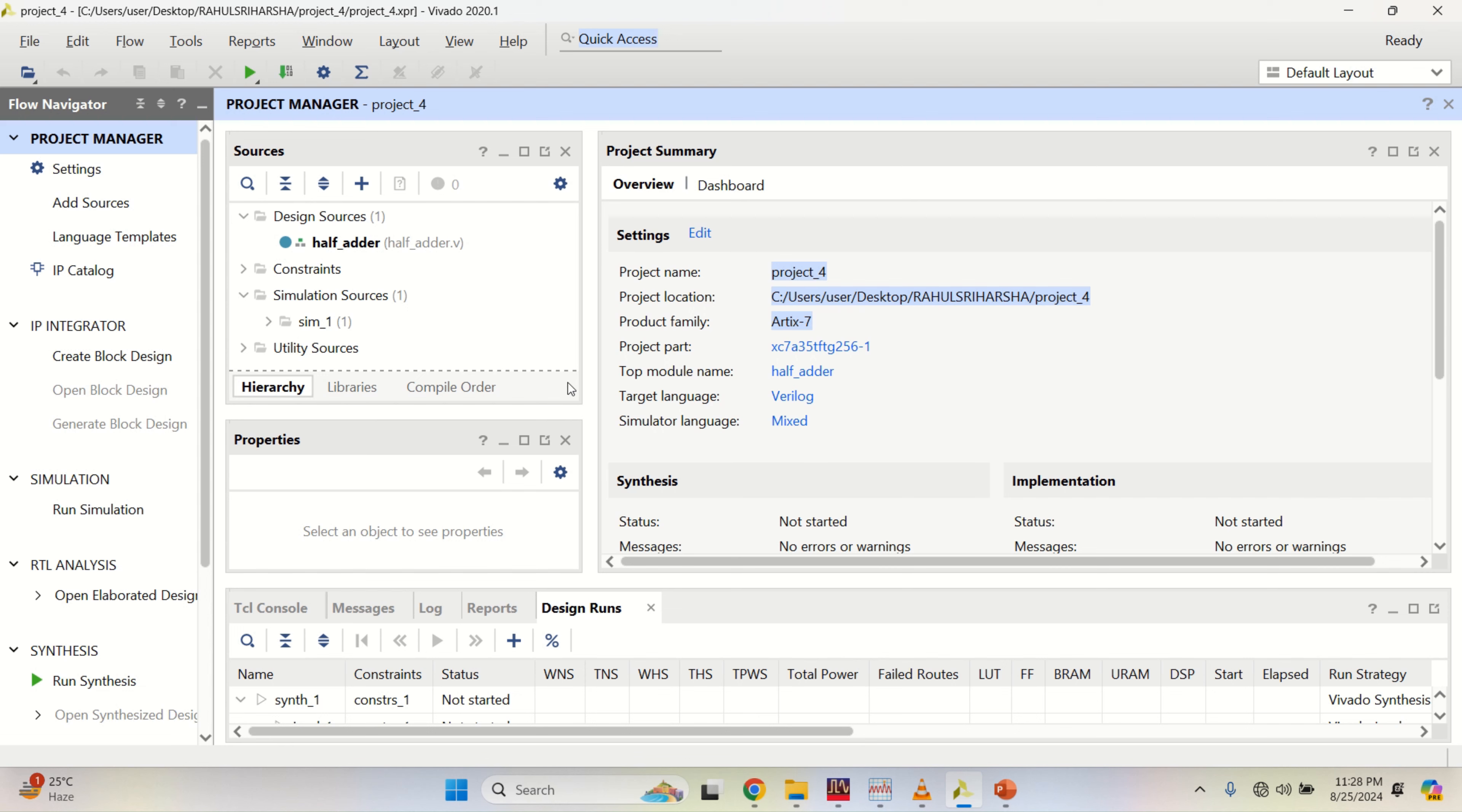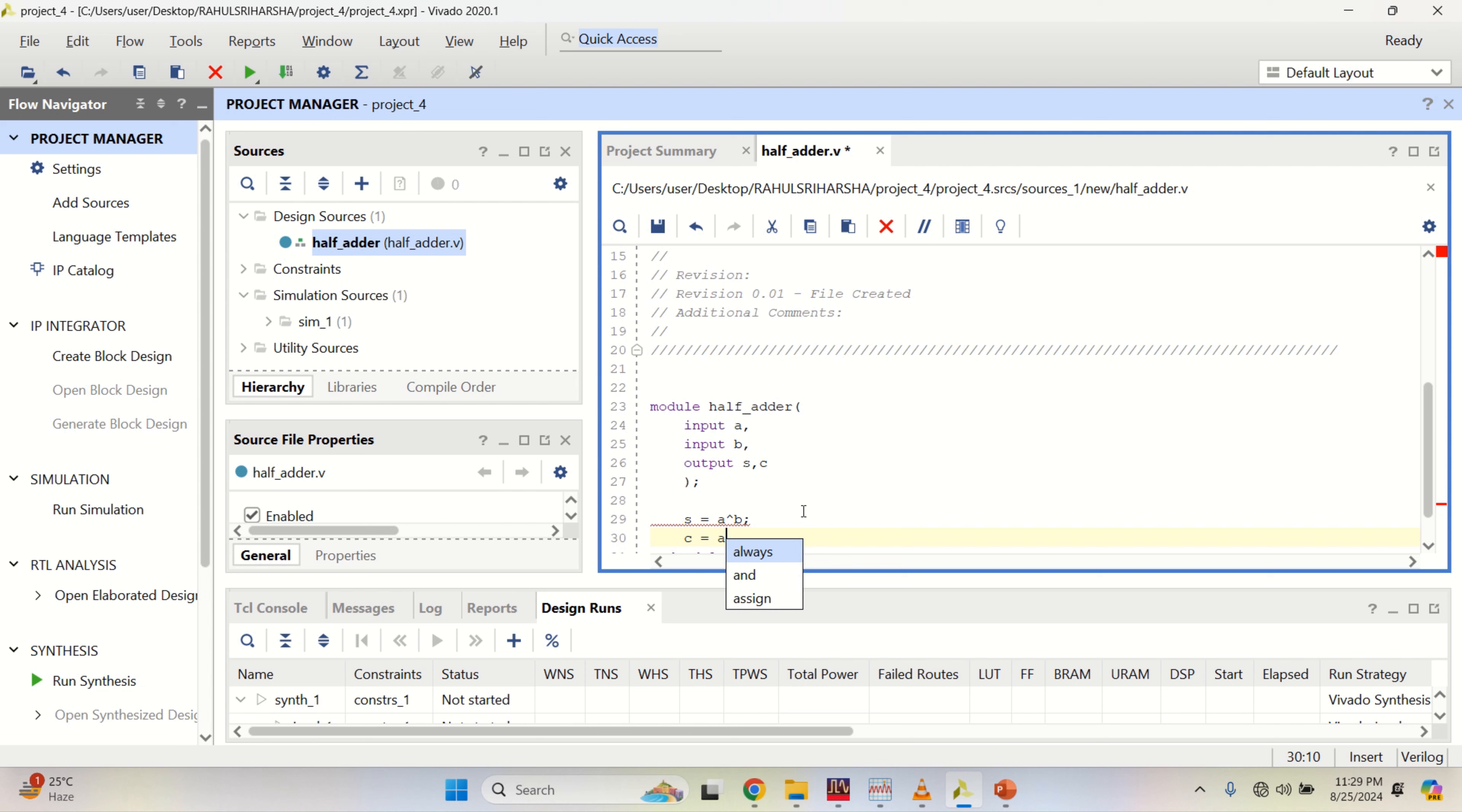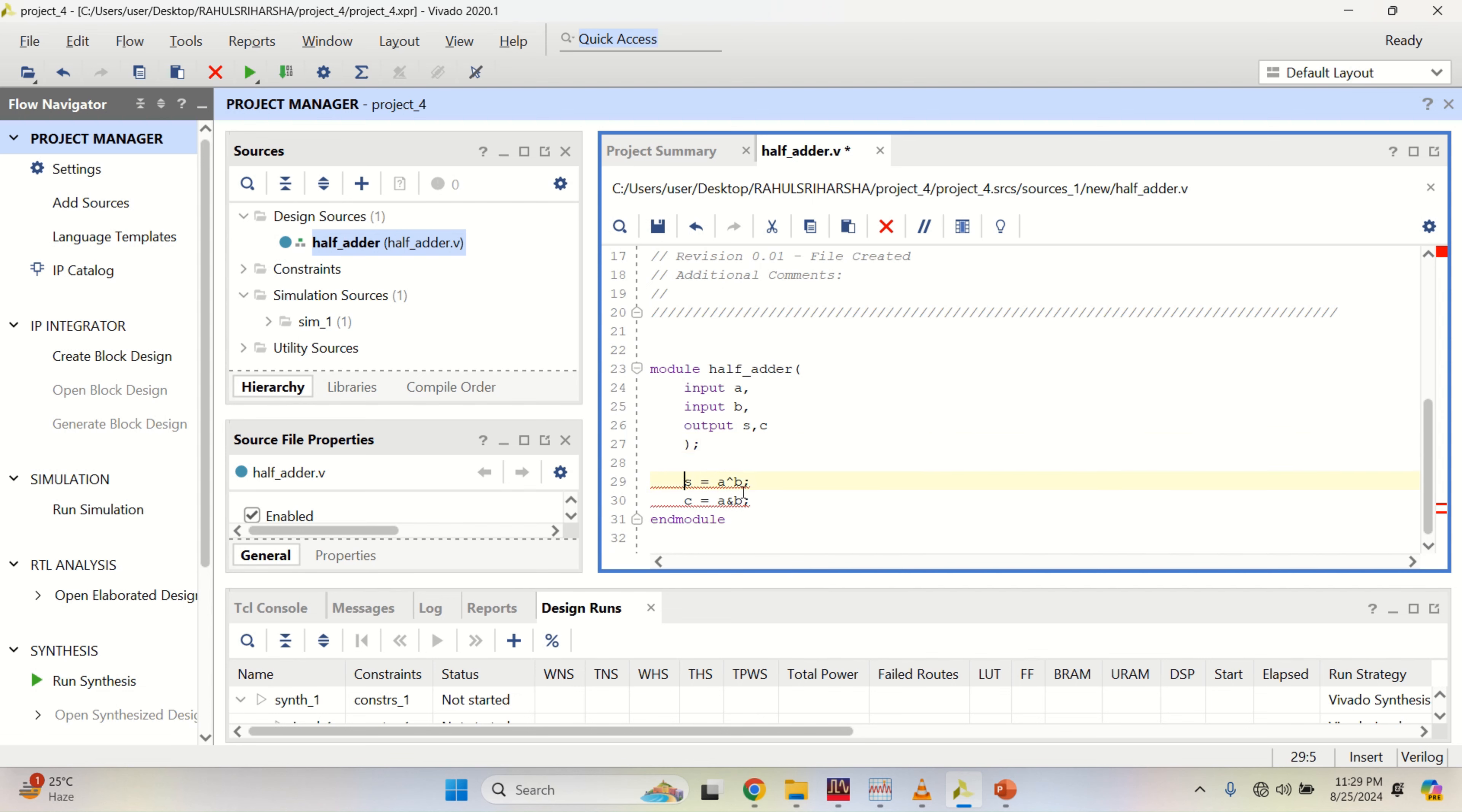First, implement a half adder logic. S is equal to A XOR B and C is equal to A and B. Implementation of half adder logic is done.